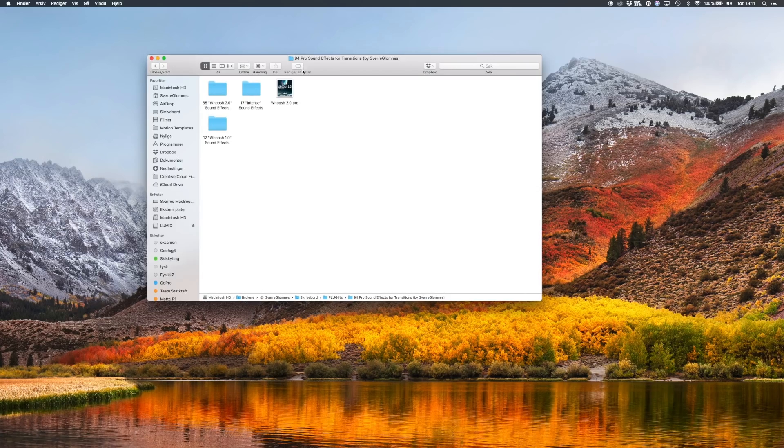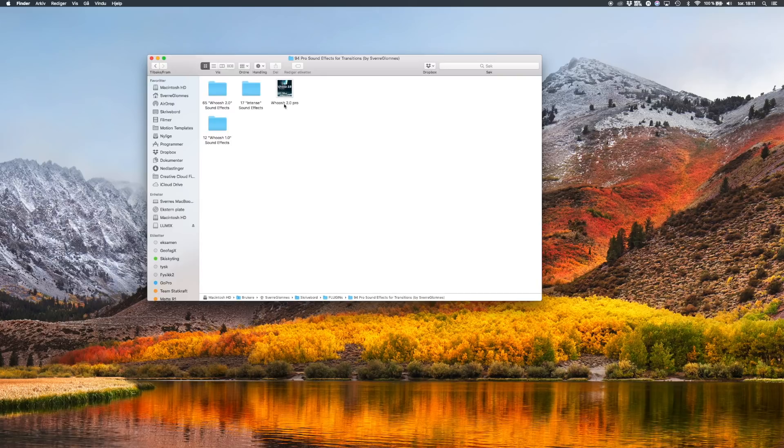Once you've downloaded it, this is what it looks like. This is the 94 Pro sound effect pack.